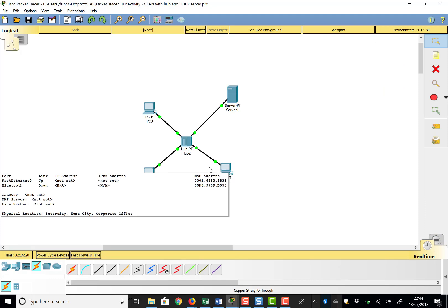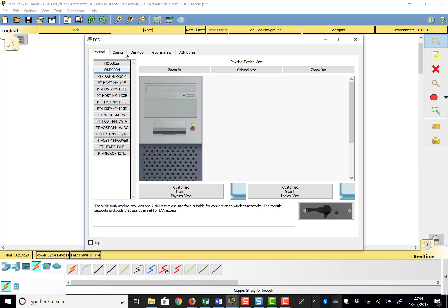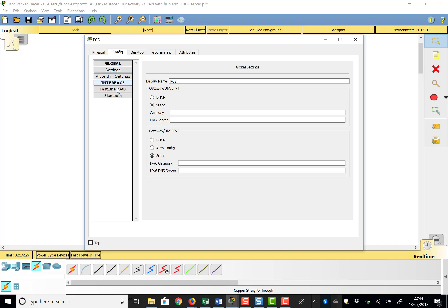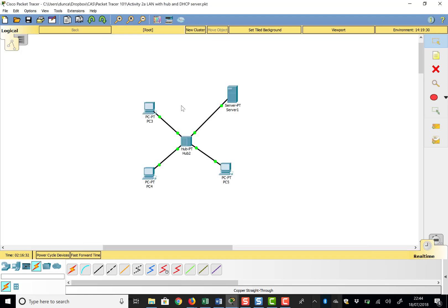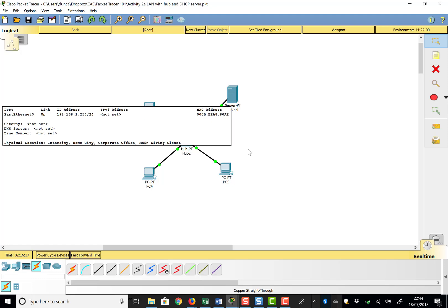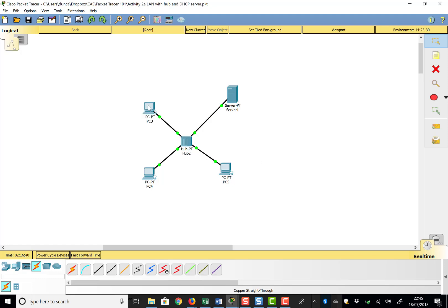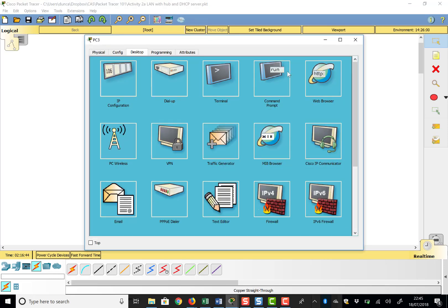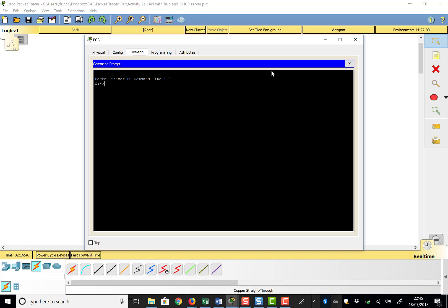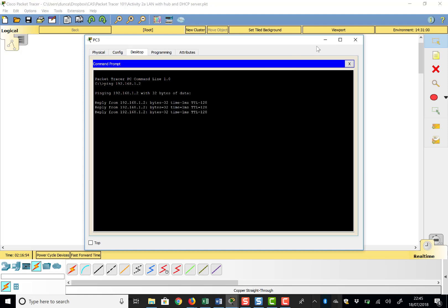Coming out of Simulation Mode, the third PC obviously hasn't got an address yet. Let's go set it up for DHCP — Fast Ethernet, DHCP — and there we go: 192.168.1.3. Our three PCs now have their addresses from the DHCP server. To check they work, go to Desktop, open the Command Prompt, and ping 192.168.1.2 — hey presto, we've got a ping going across our network.